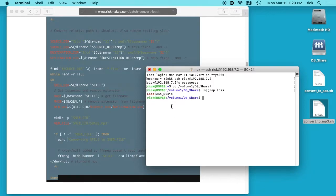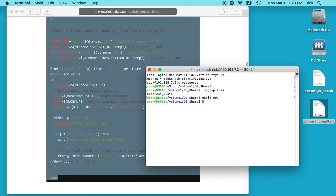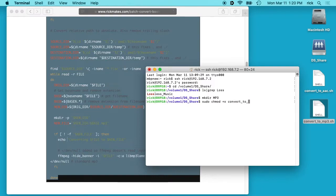So I'll create another directory. I'll call it mkdir mp3. Now I want to make the script executable, so I'll type sudo space chmod space plus X and then convert_to_mp3.sh.